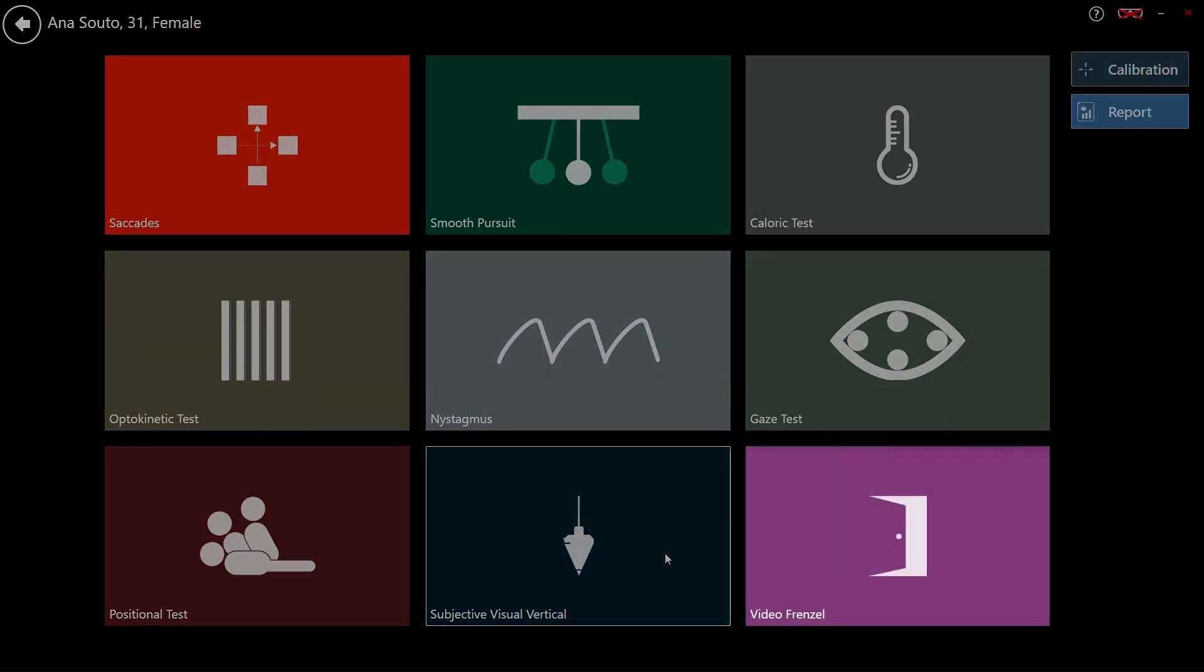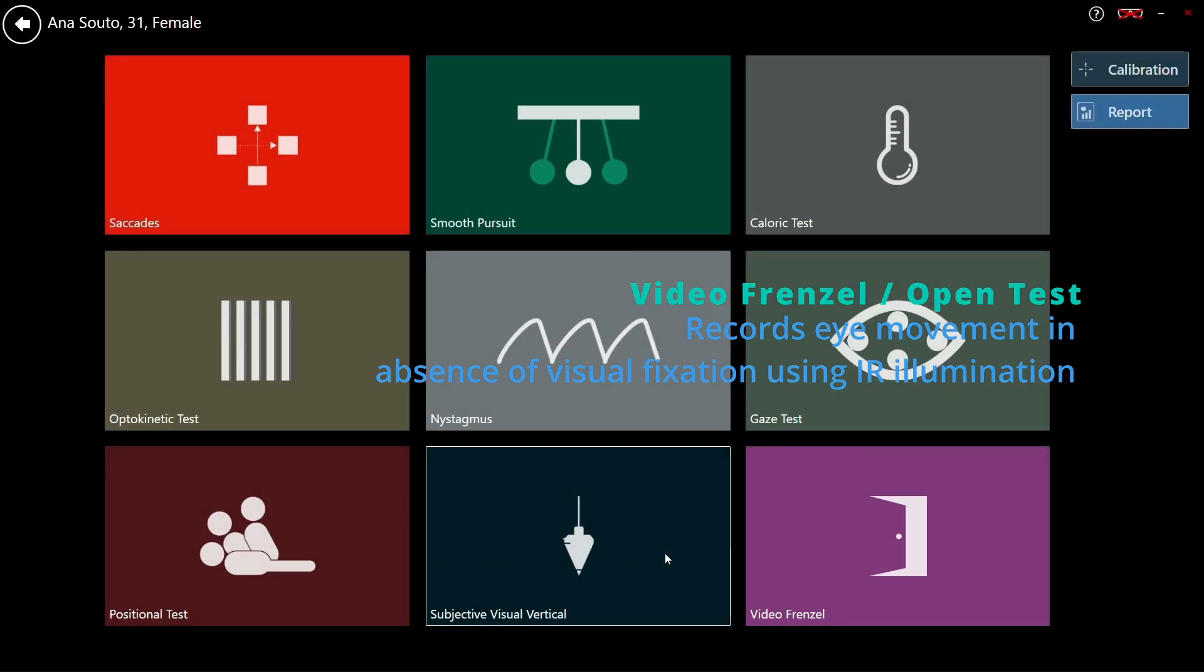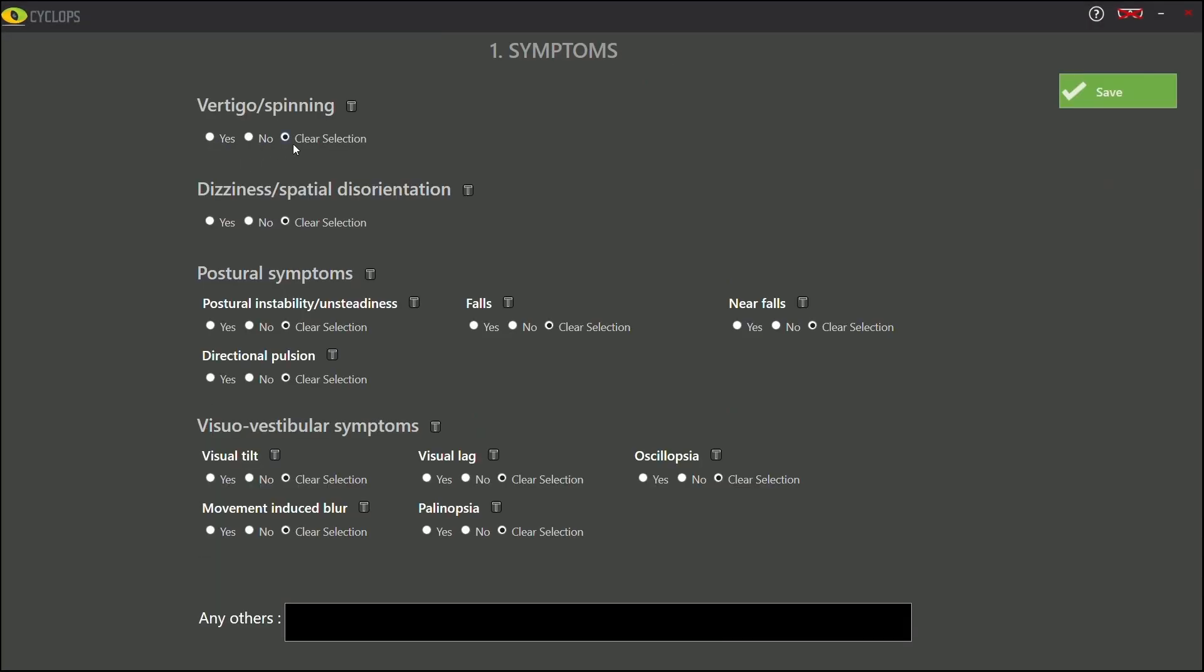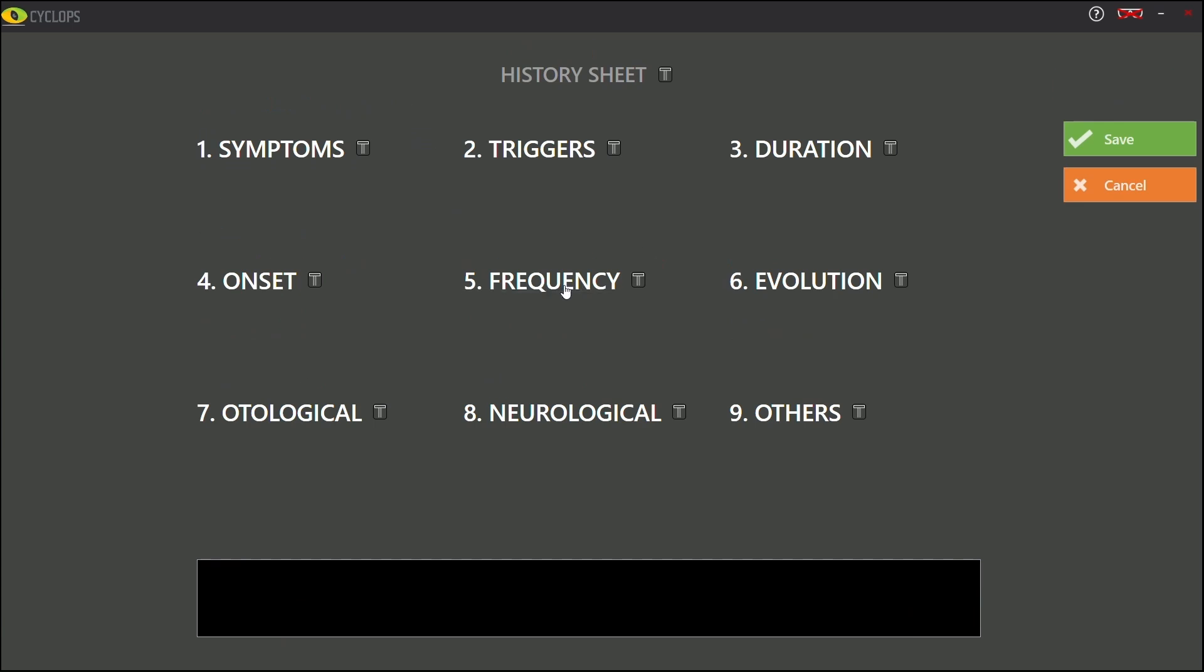Video Frenzel/open test enables observation and recording of spontaneous eye movements without visual fixation. The software is designed for clinical efficiency. Begin with patient registration including symptom history and medical details. During each test results are automatically recorded.